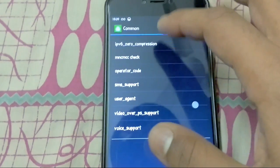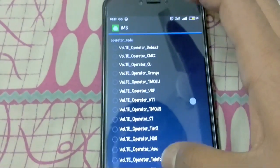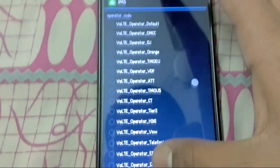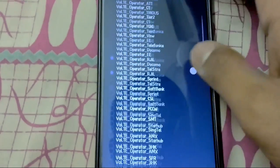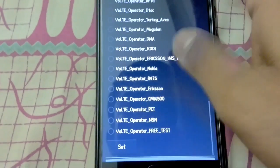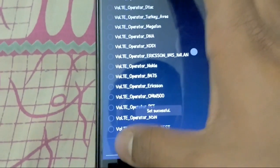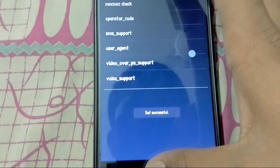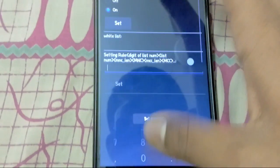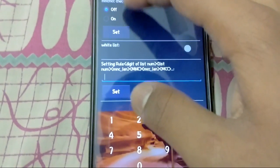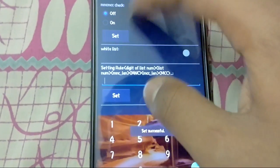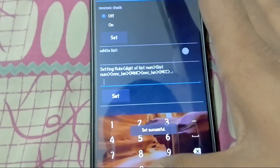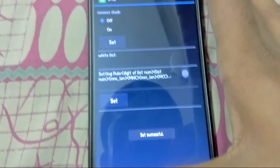Then go to common operator code. Select VoLTE of Geo. Use it down and set it. Then go to MCC and switch. It will be on by default. Switch it off. Set.